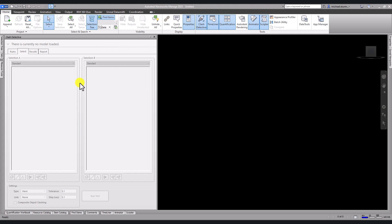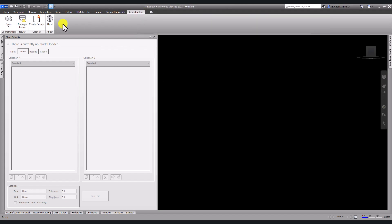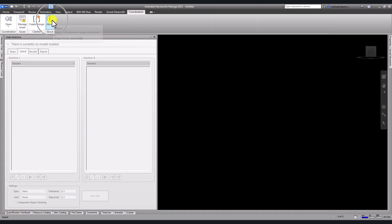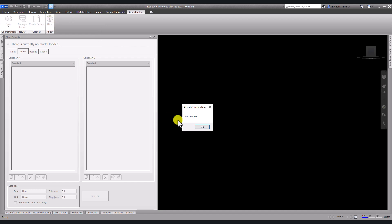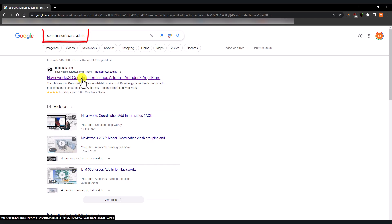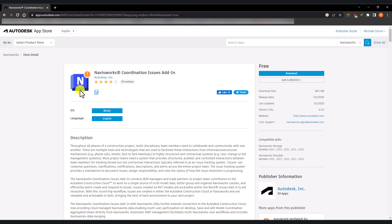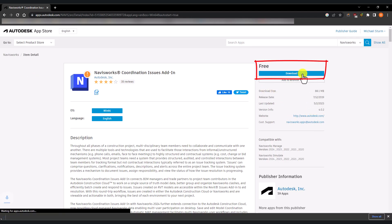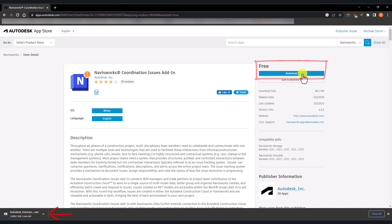Similarly, in Navisworks, you need to first install the coordination issues add-in. You can do this by typing in coordination issues add-in in Google and navigate to the site in the Autodesk App Store to download it.